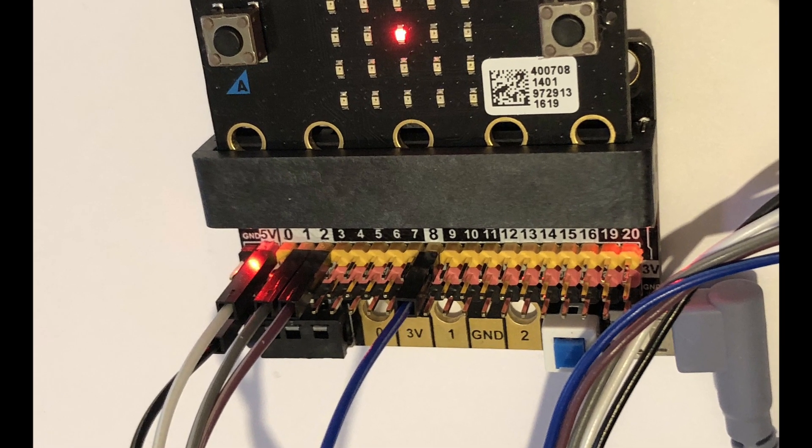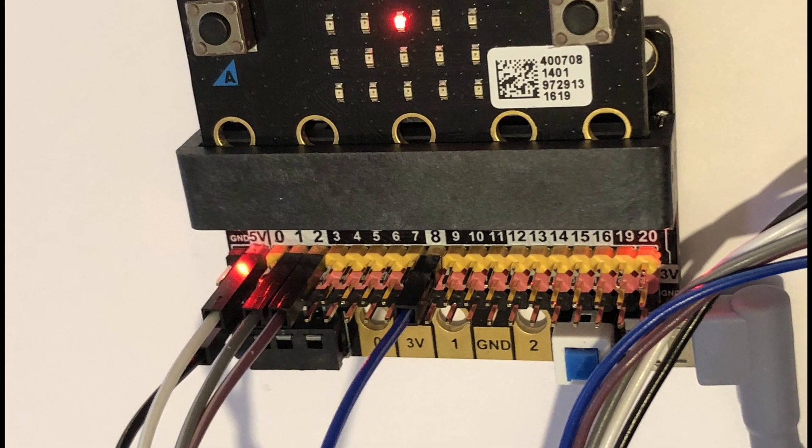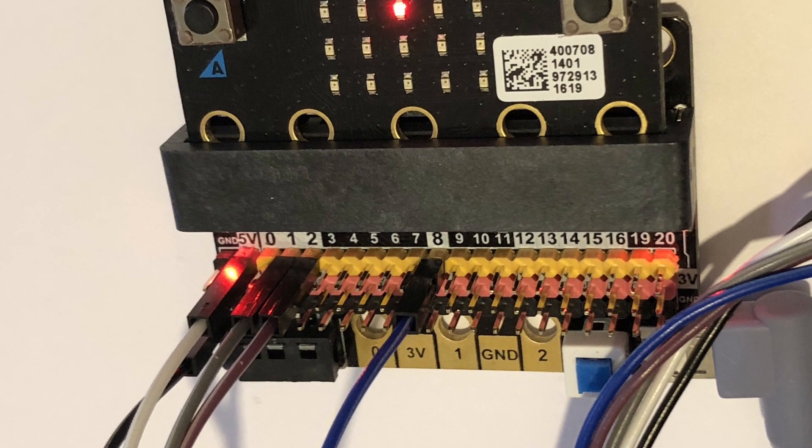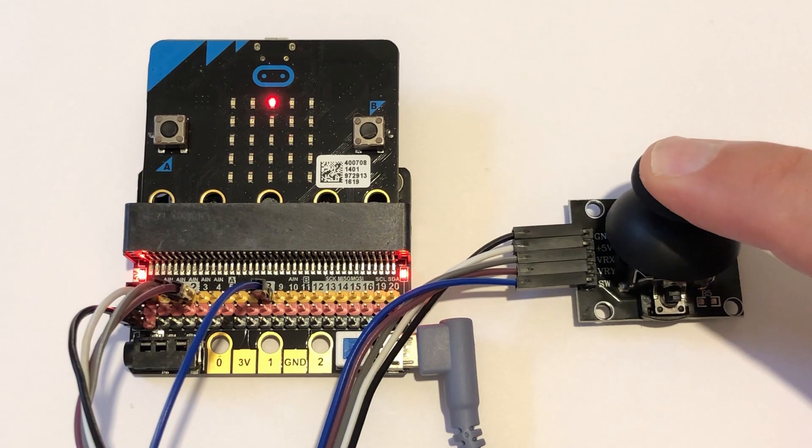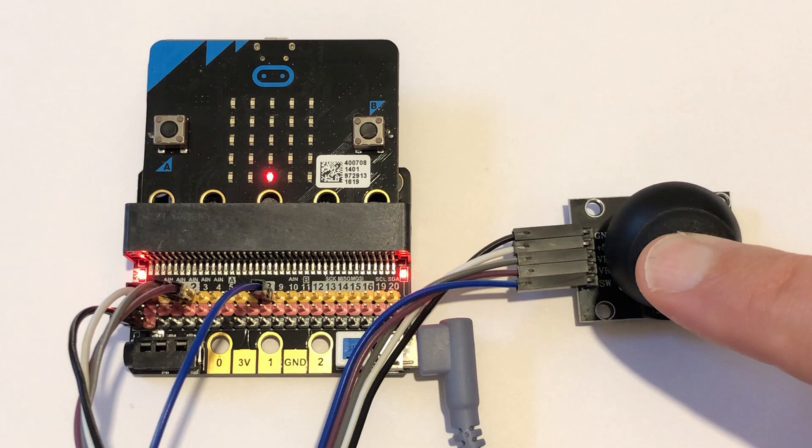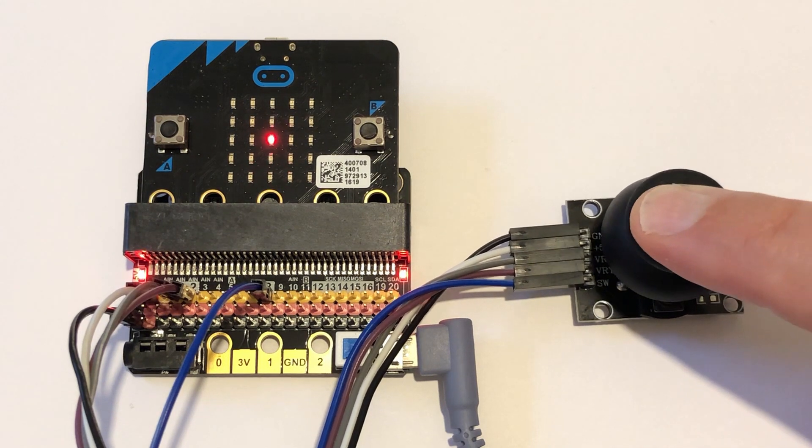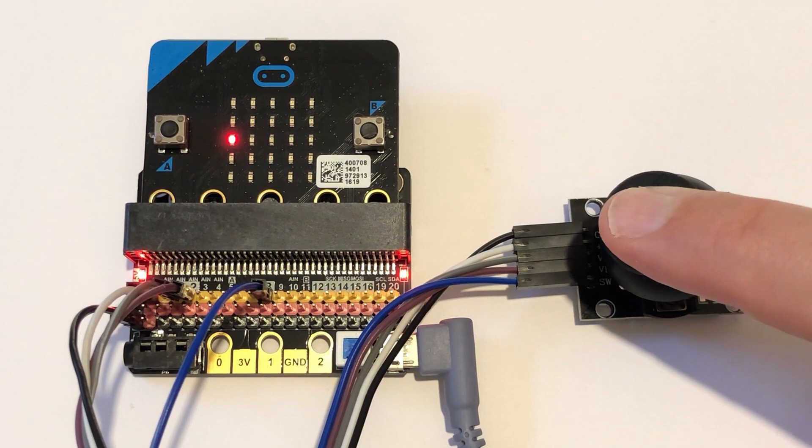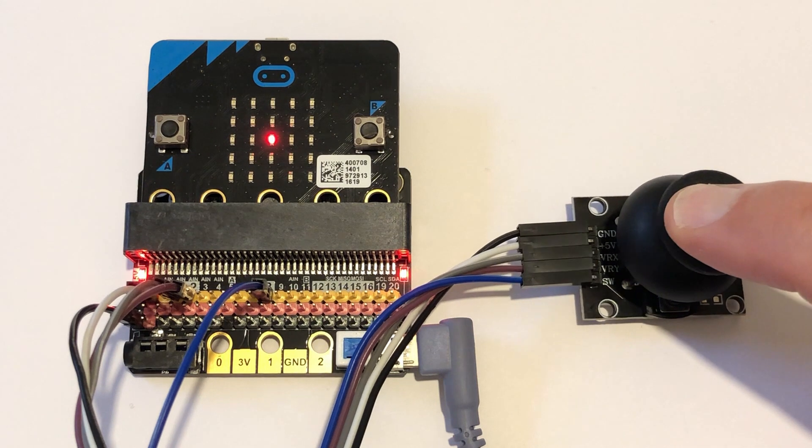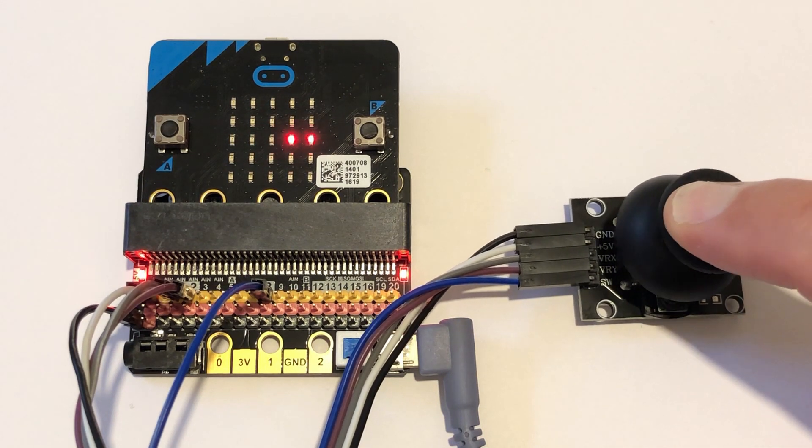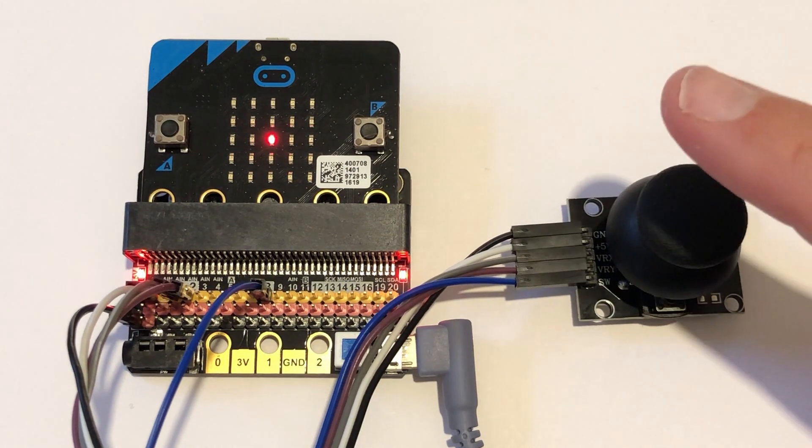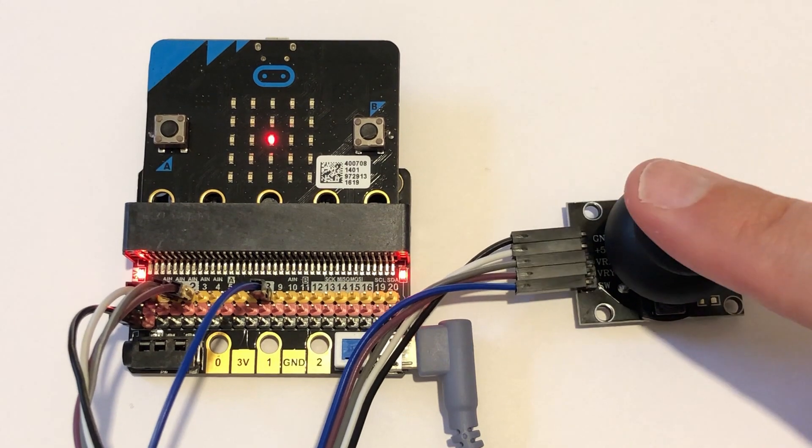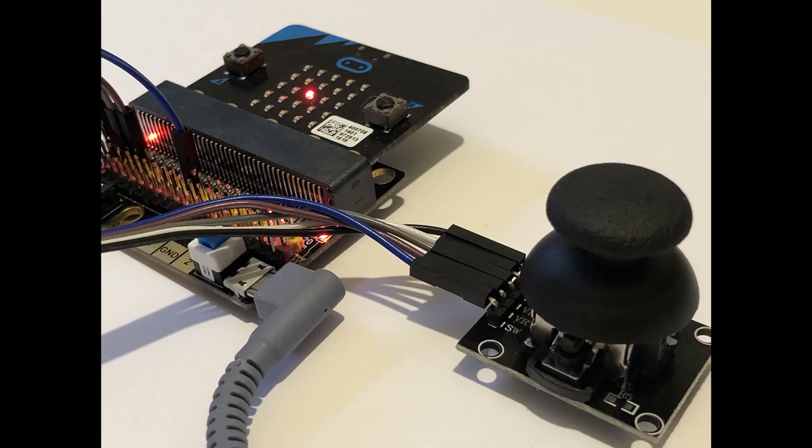This brings us to our first discussion point on connections. We want to use the LED display to feedback joystick position, so we can't use any of the pins that are needed to drive the LED display. When we press the joystick down activating the button, we want the buzzer to sound, so that rules out P0 as well.